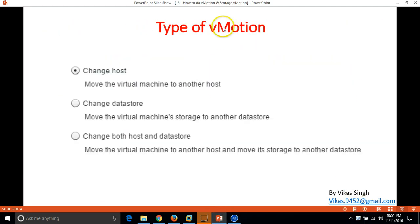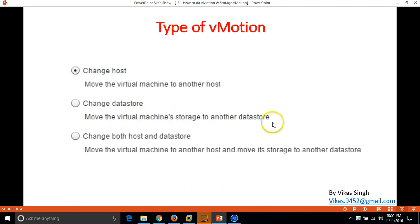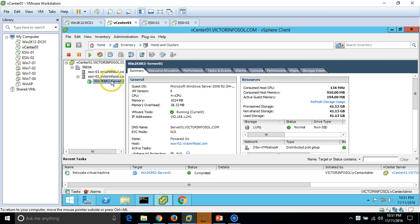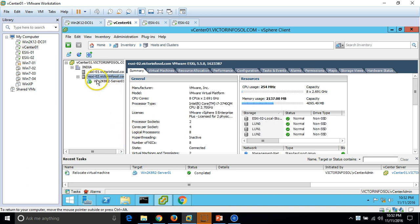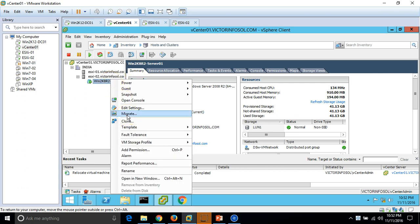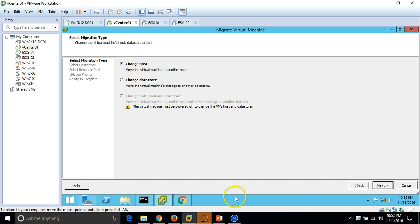Let's look at the types of vMotion. As discussed, vMotion moves a virtual machine from one host to another host — this is called 'change host' or vMotion. Changing the datastore is storage vMotion — it moves the virtual machine storage to another datastore. I am going to do the first one, change host, which is vMotion. My virtual machine Win2K8 Server01 is currently running on host ESX02, and I am going to move it to ESX01. I have configured everything like networking required for moving the virtual machine. Just right-click and click on Migrate.